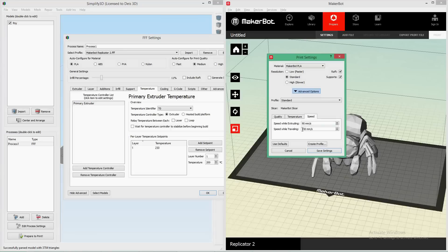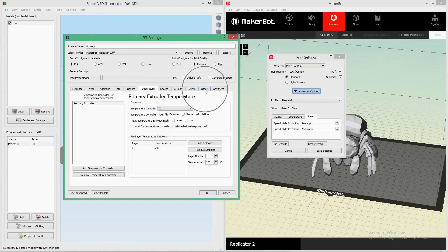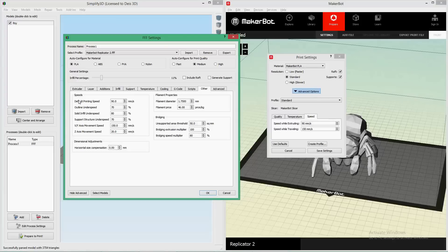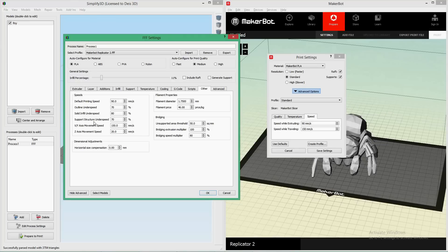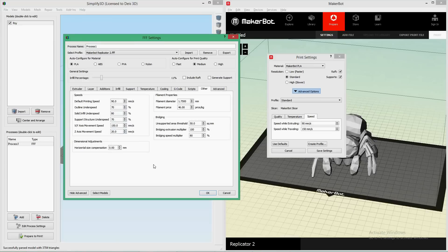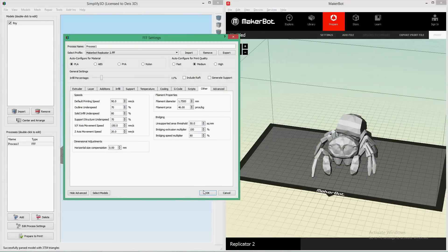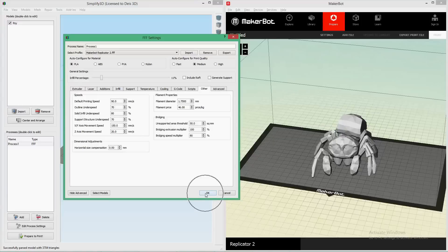As far as Speed, Speed While Extruding and Speed While Traveling are actually both under the Other tab here in the Process Settings. Default Printing Speed is Speed While Extruding, so 90 millimeters per second, and Speed While Traveling is actually the XY axis movement speed down here. Again, a lot more to mess with here, but I'll go over in a different video. So then you just say Save Settings and press OK here, and you're all ready to go.